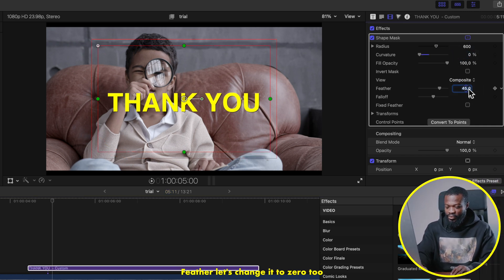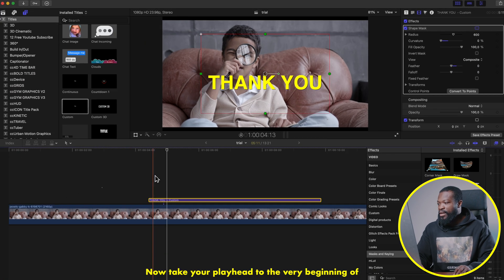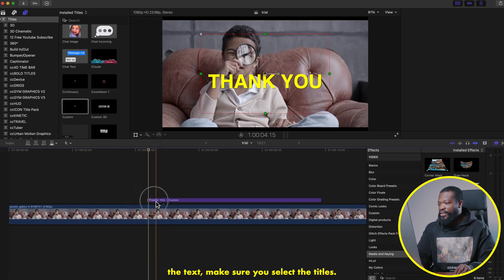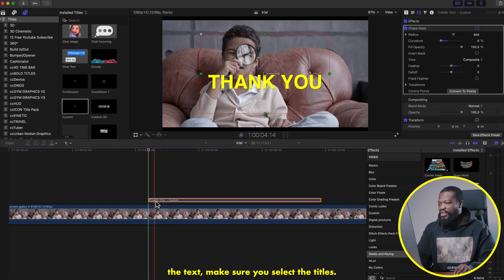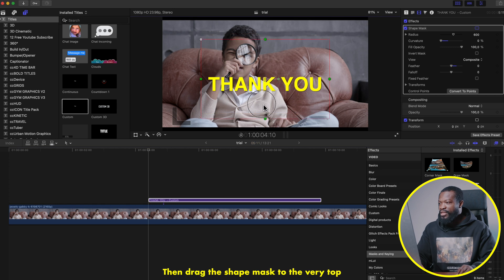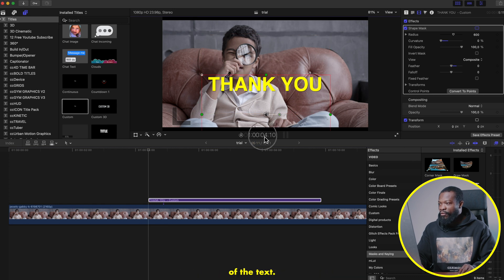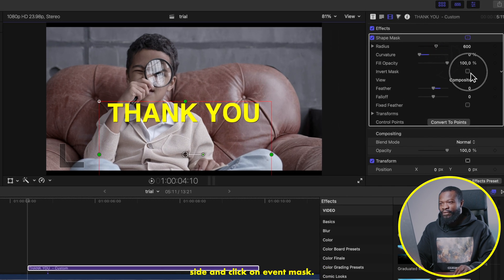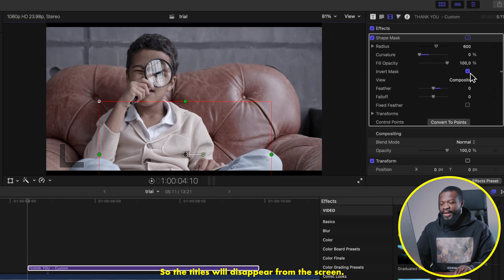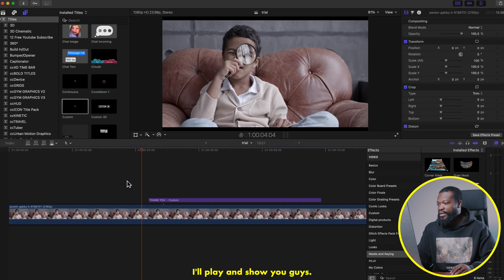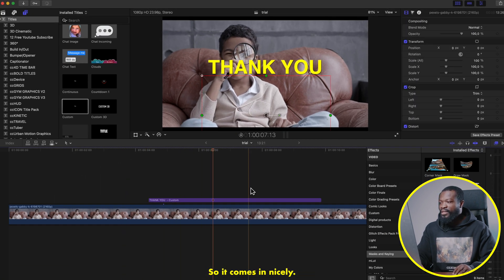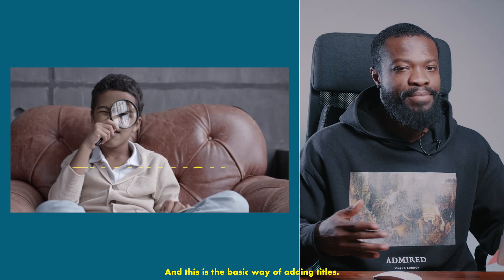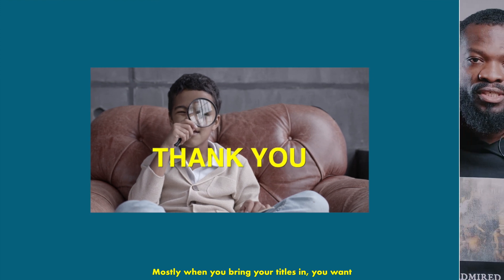Take your playhead to the very beginning of the text, make sure you have the titles selected, then drag the Shape Mask to the very top of the text. Go to the right side and click on Event Marks so the titles disappear from the screen. Play it and you'll see the titles come in nicely — this is the basic way of adding titles.